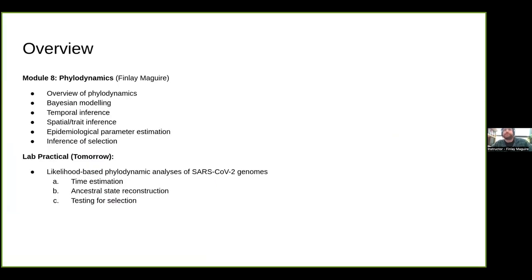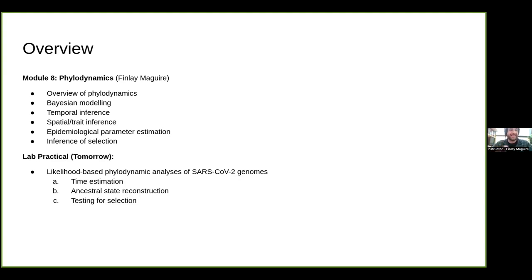Today we'll give an overview of what phylodynamics is, talk about Bayesian modeling, and then discuss specific inferences done using phylodynamics approaches: temporal inference, spatial trait inference, epidemiological parameter estimation, and a bit on inference of selection. Tomorrow you'll use likelihood-based tools on SARS-CoV-2 genomes associated with zoonoses and reverse zoonoses, and I'll draw on some examples from that data today.